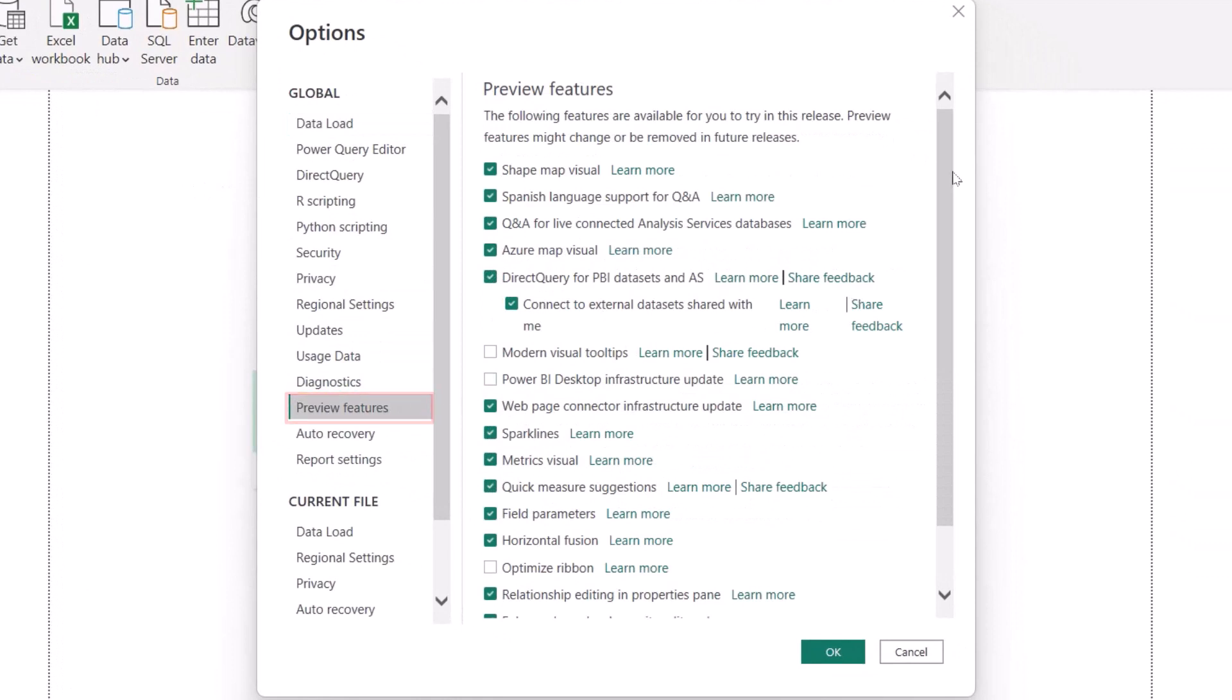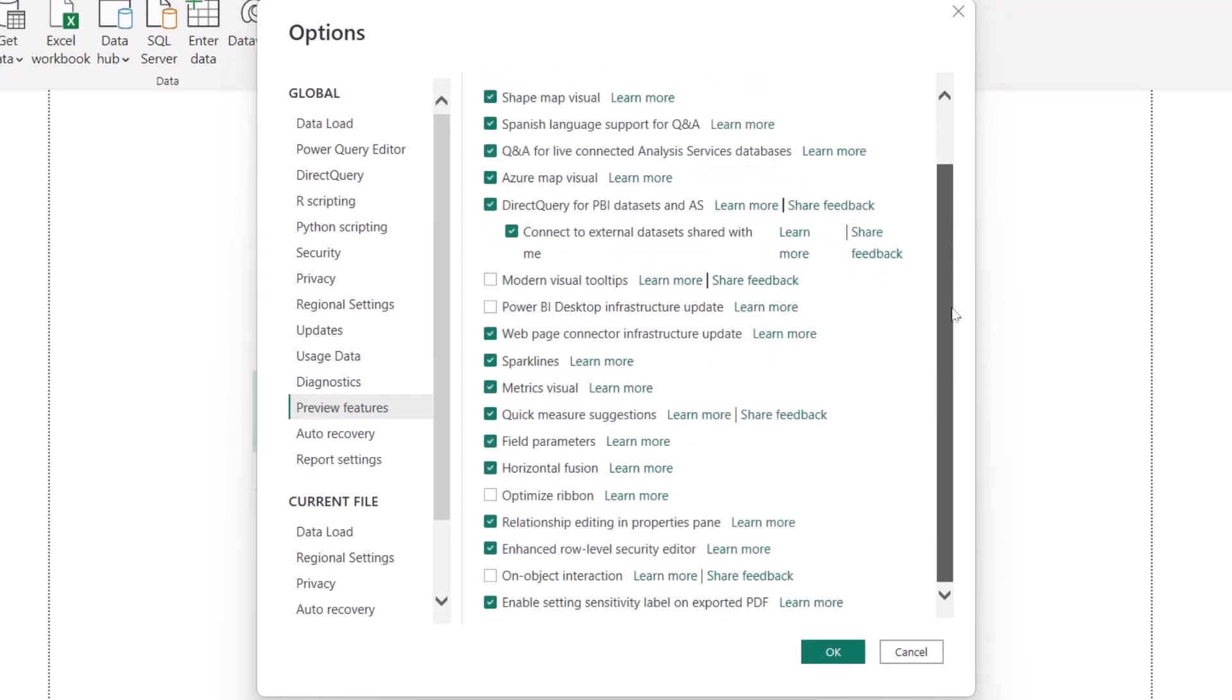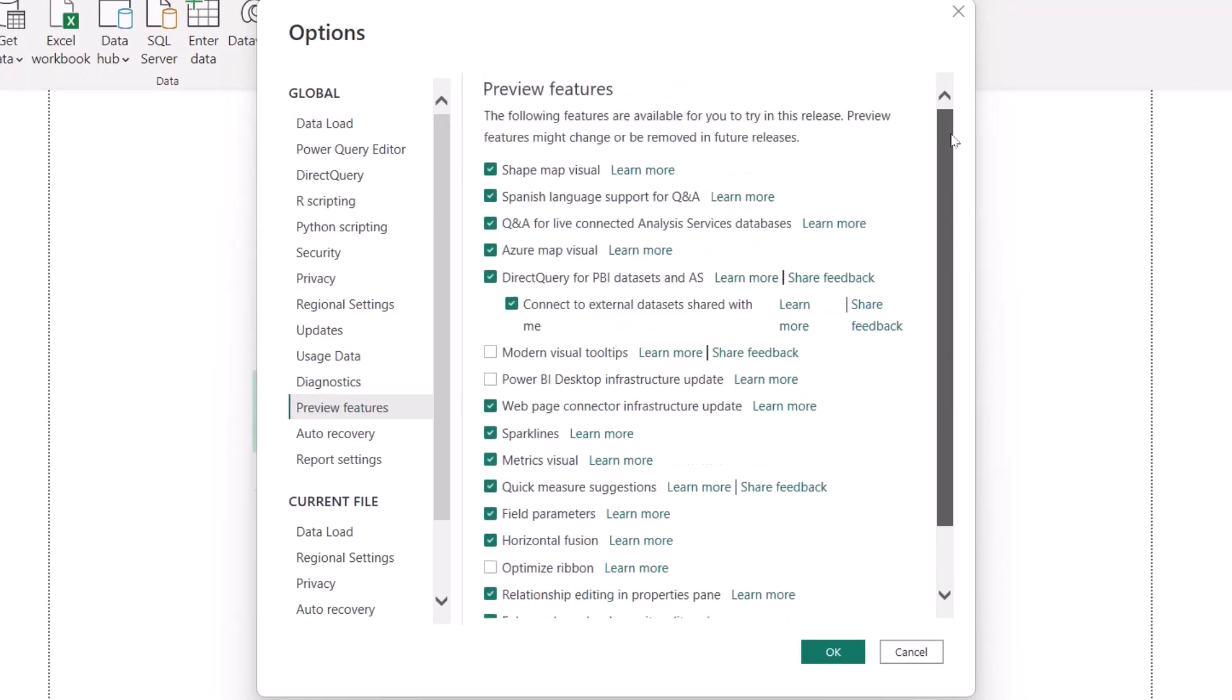By default, all the check boxes should be selected with the new version. But some companies have not migrated to the new version. They still want to work on the previous version.